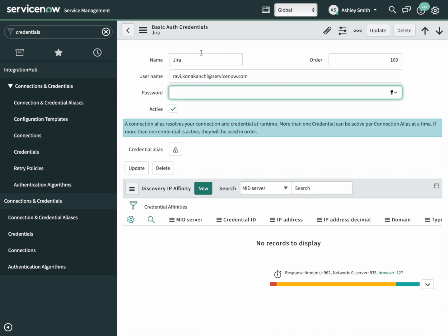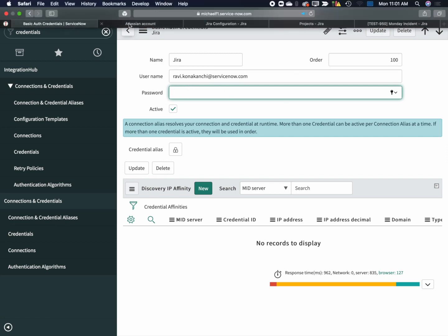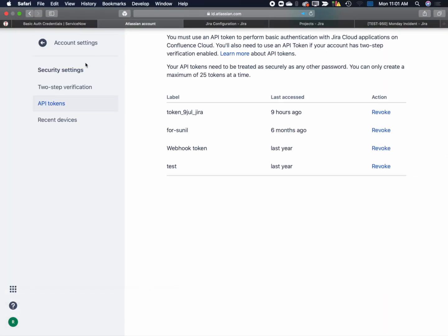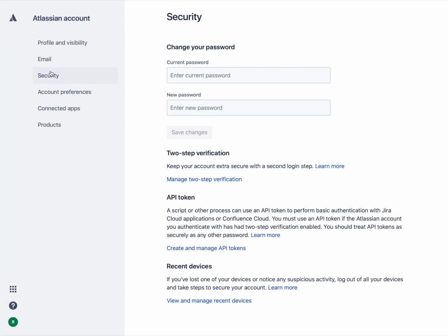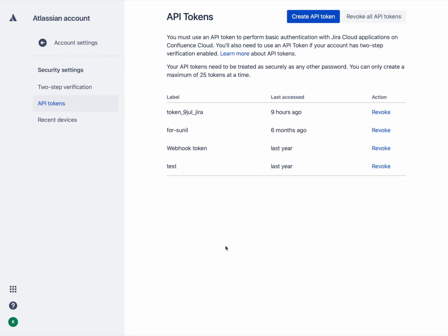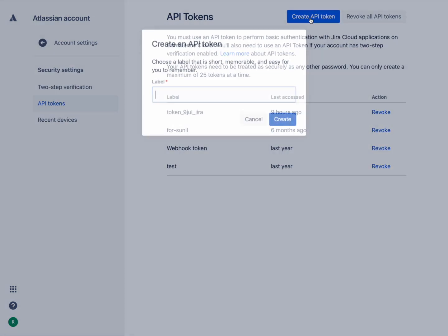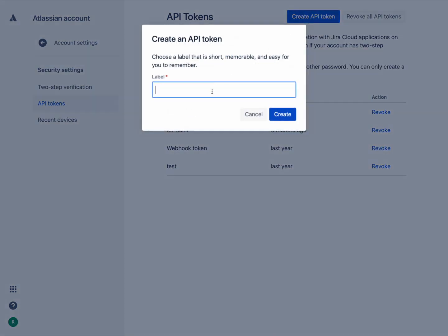Back over to Jira, under the account settings, there is a security section. In there, there is a section for creating and managing API tokens. Click on that and let's create an API token. Give it a label referencing the instance that we are working from. Click on create.